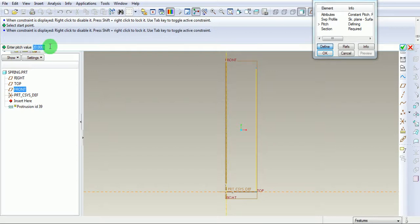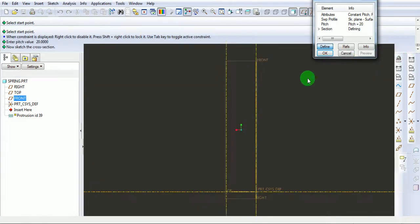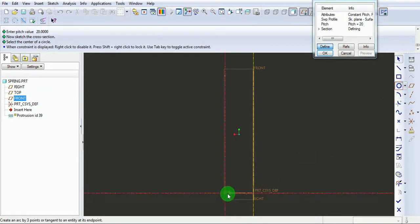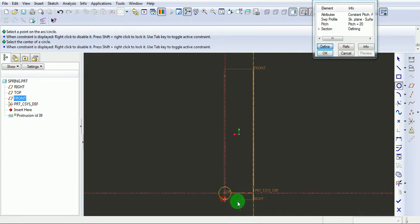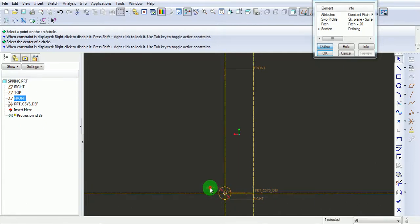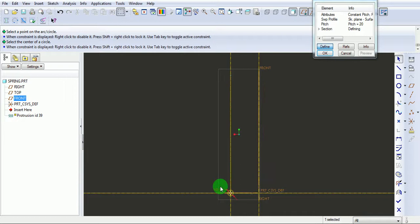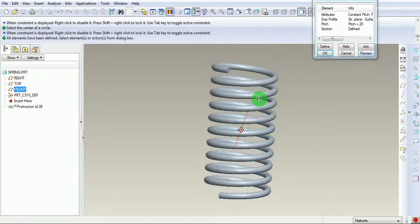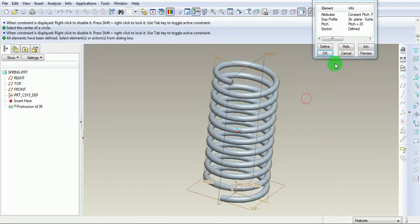Now draw the section at the intersection of the vertical and horizontal line. The section is to be circular. Enter the diameter of the circle as 10. Pick on Done. See preview. The helix is now created. Pick on OK.